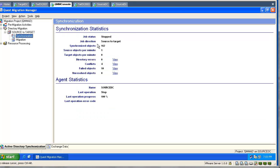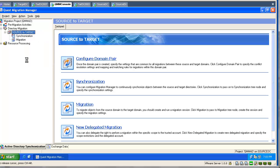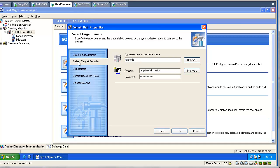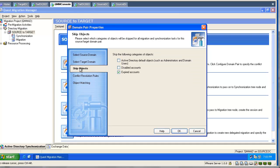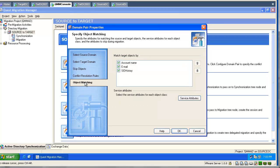As you can see, I already have a directory synchronization job configured, but first let's go and explore the domain pair properties. Here we can verify the name and credentials of our source and target domain. We can decide which objects we are skipping. It makes sense to skip expired accounts. We don't want to waste any licenses on expired accounts.